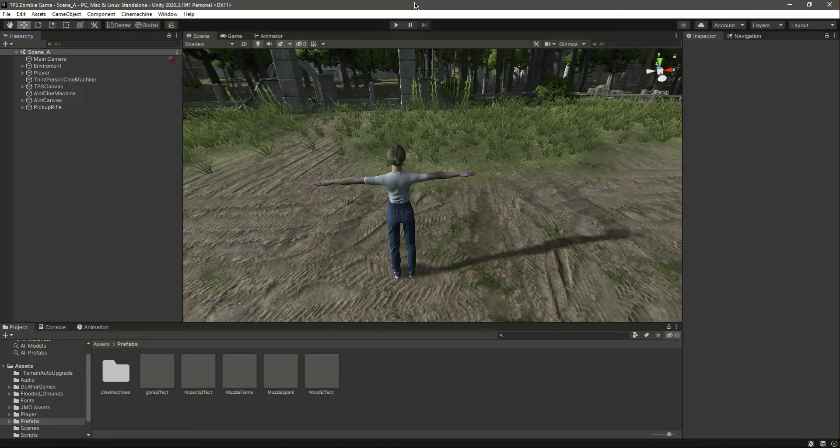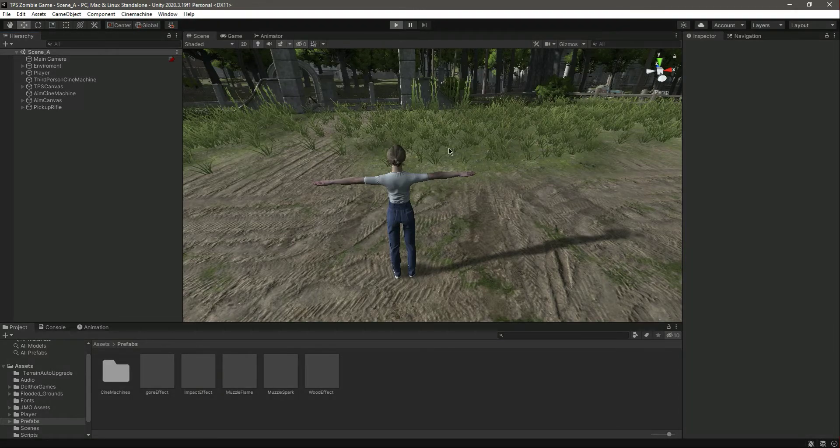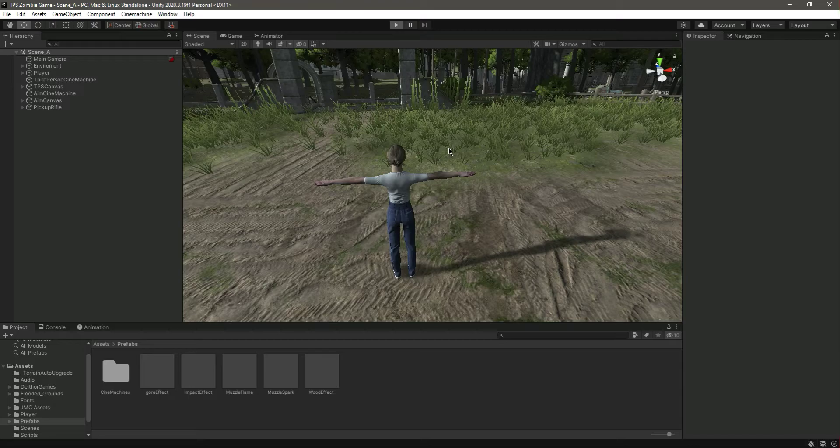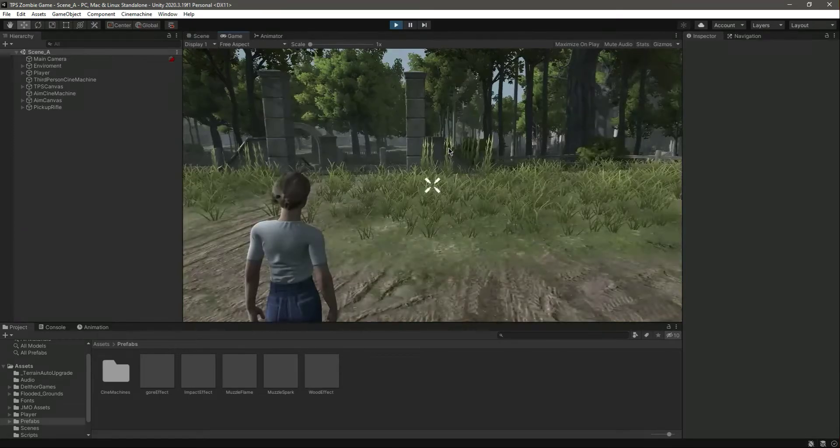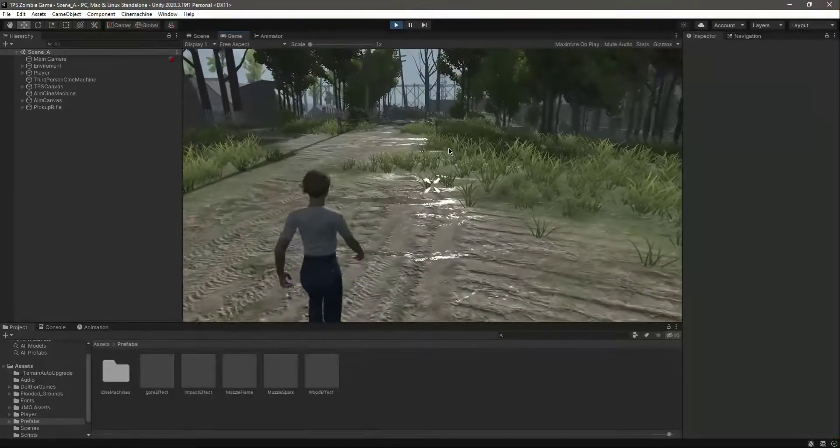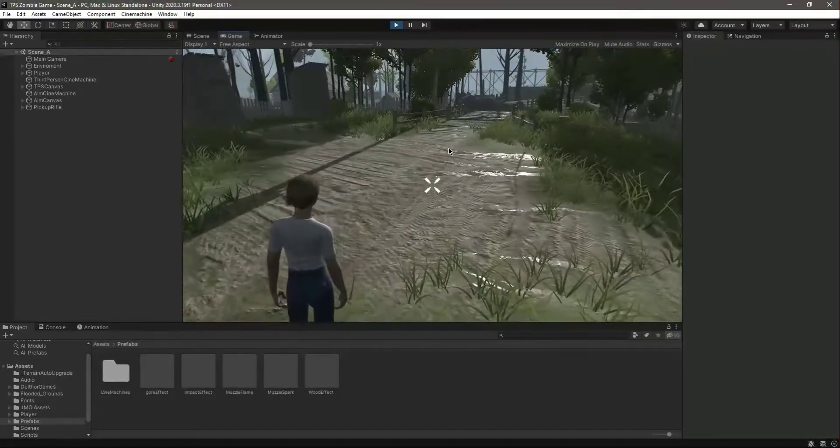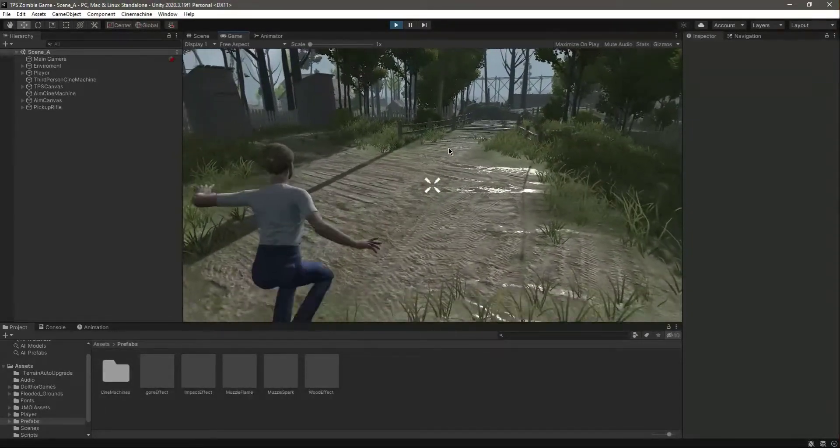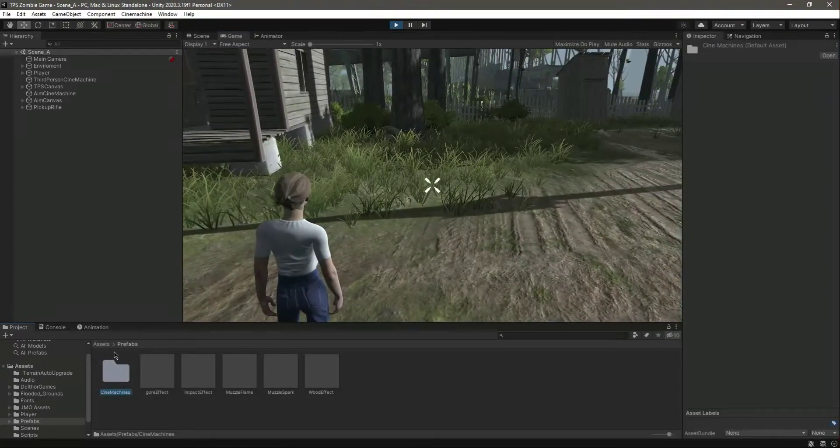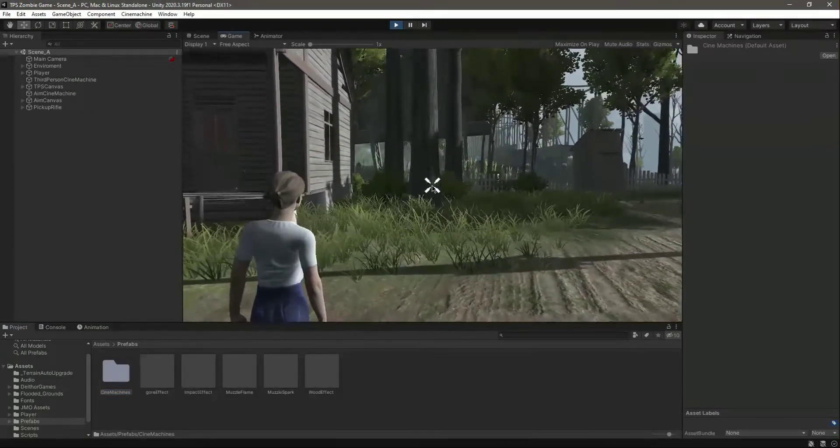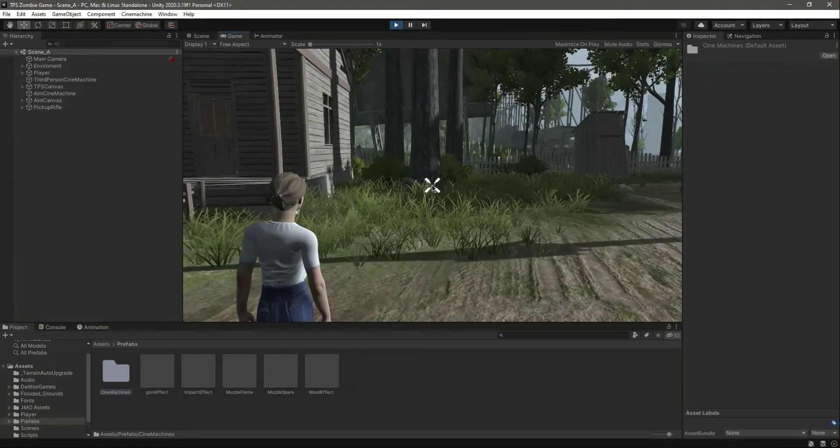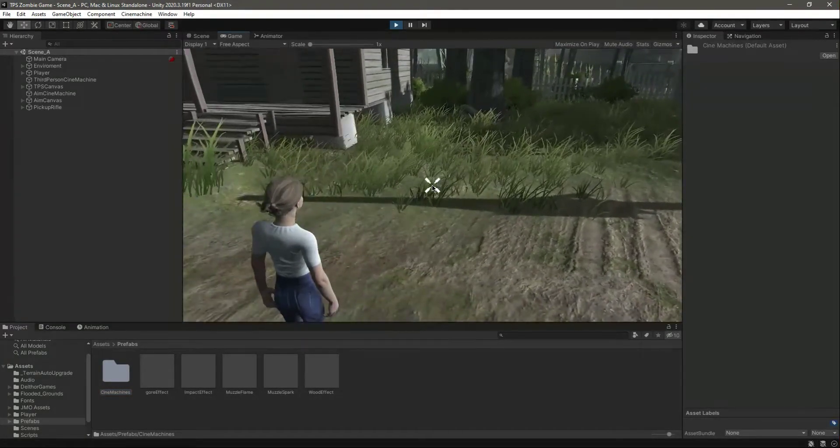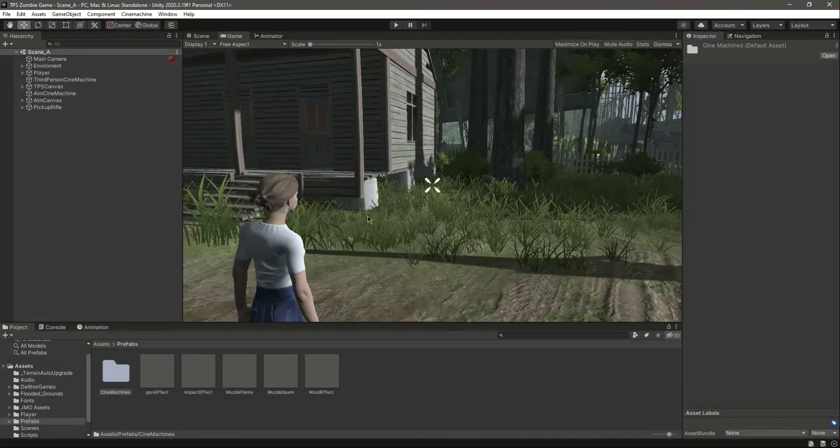Hello guys and welcome back. In this video we will add the animation for punching. If we play the game, you'll notice that we can walk, run, and jump, but when we try to press the mouse left button we can punch. So let's add the punching animation.